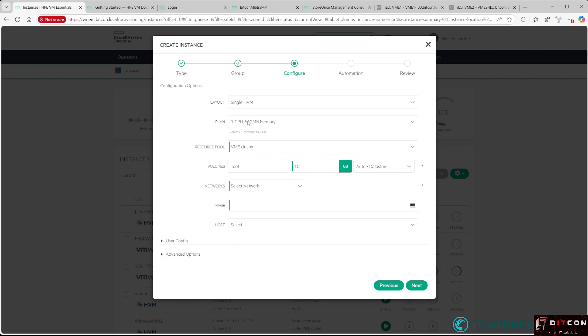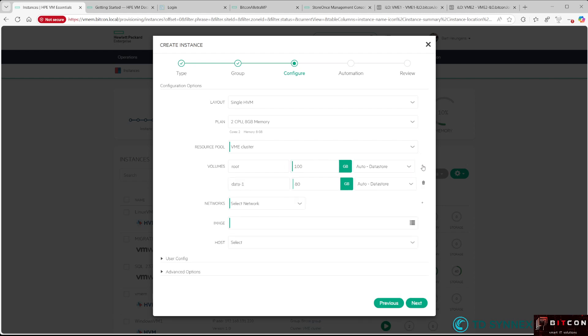The first thing I need to select is the plan. These are pre-created, but you can create your own to define how many CPU and memory resources you want to assign to the virtual machine. I'll run it in the VME cluster resource pool. For capacity, let's say my root drive needs to be 100 GB, and I want an additional data drive of 120 GB.